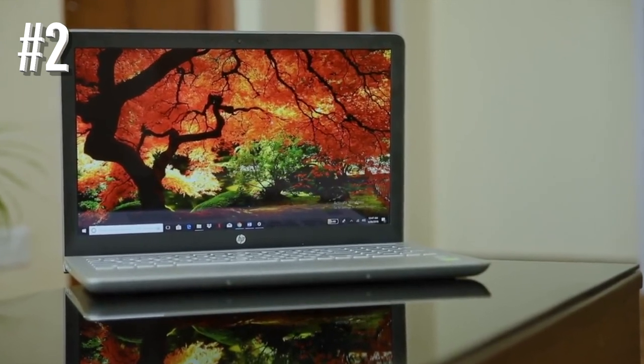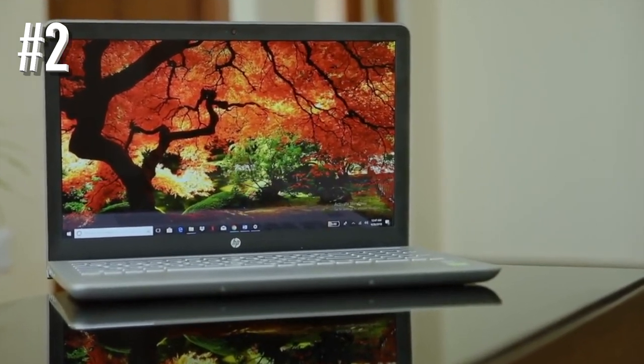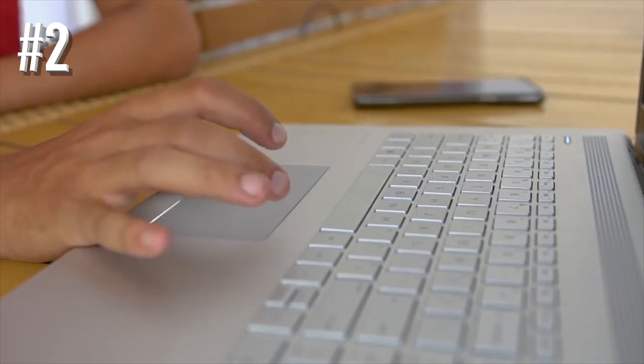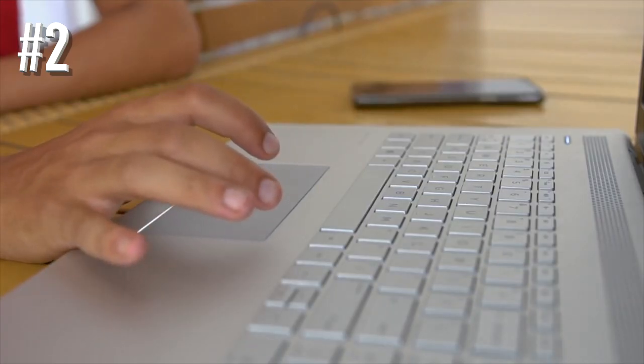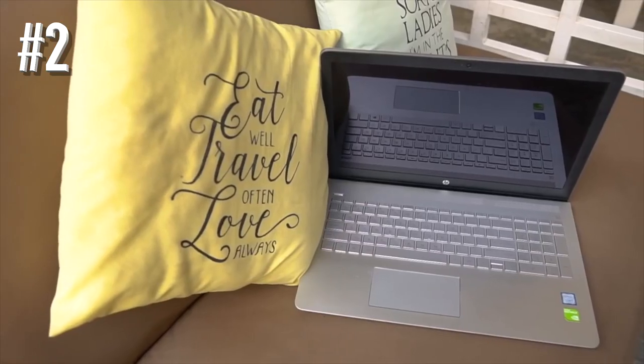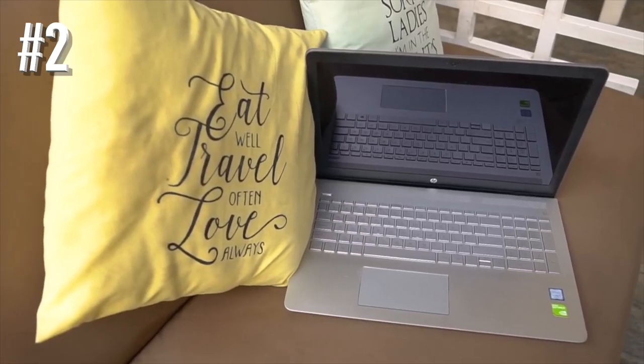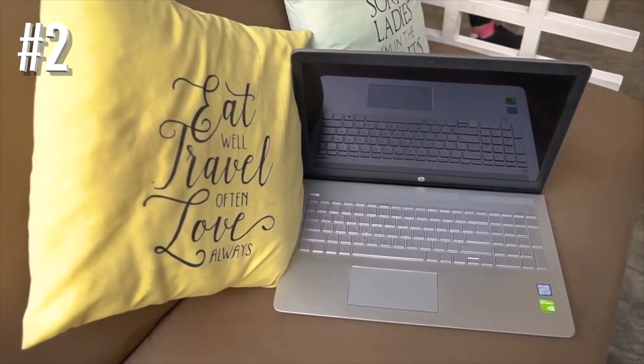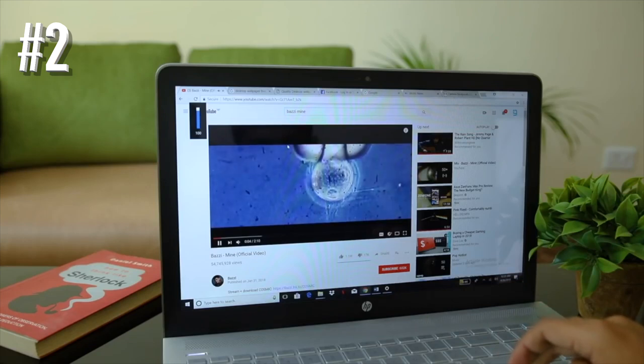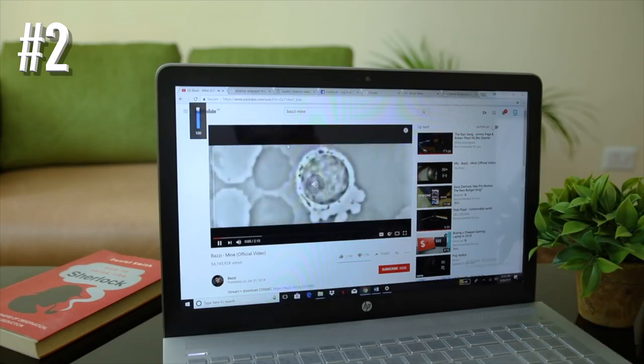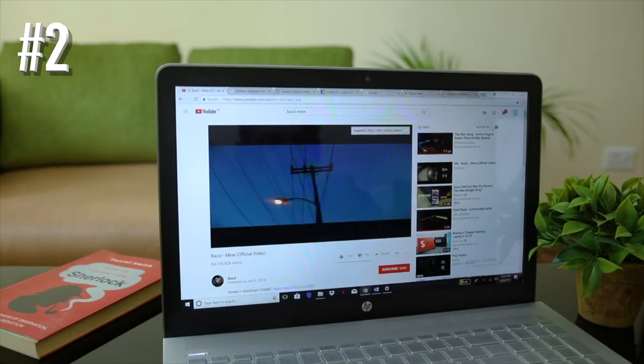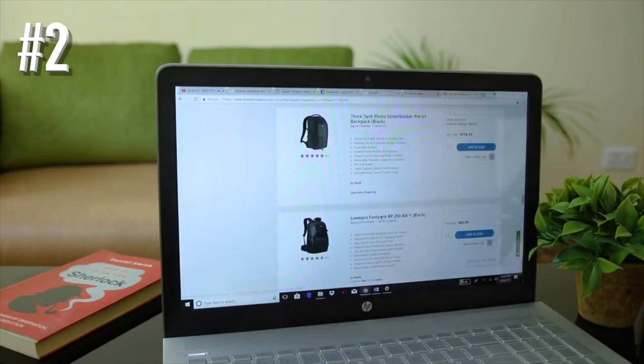Thanks to the integrated UHD 620 graphics, this laptop can run some of the newest games at low to medium graphics settings. Moreover, the audio on this laptop is powered by B&O Sound, which makes watching movies and gaming on this laptop more immersive.